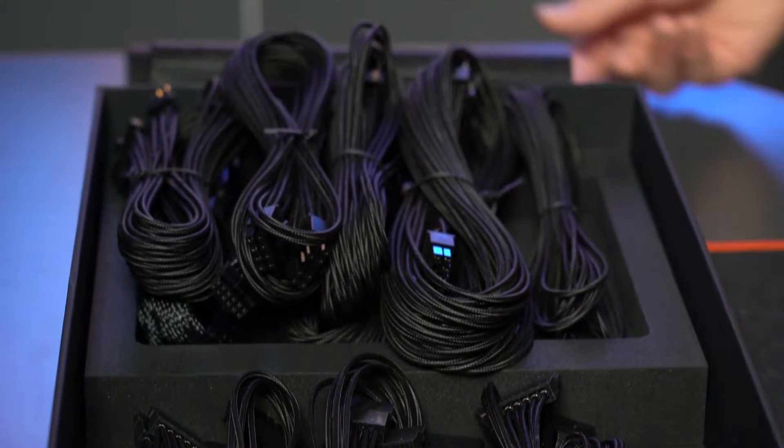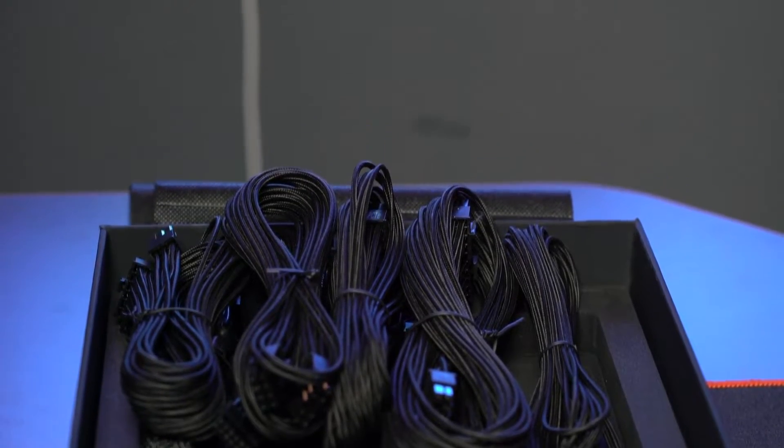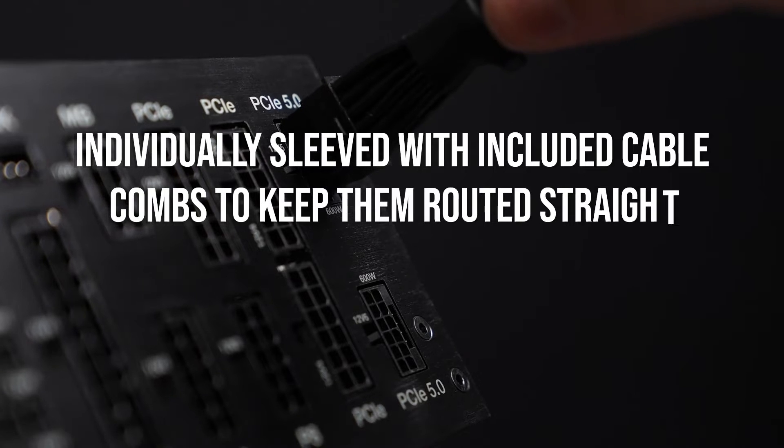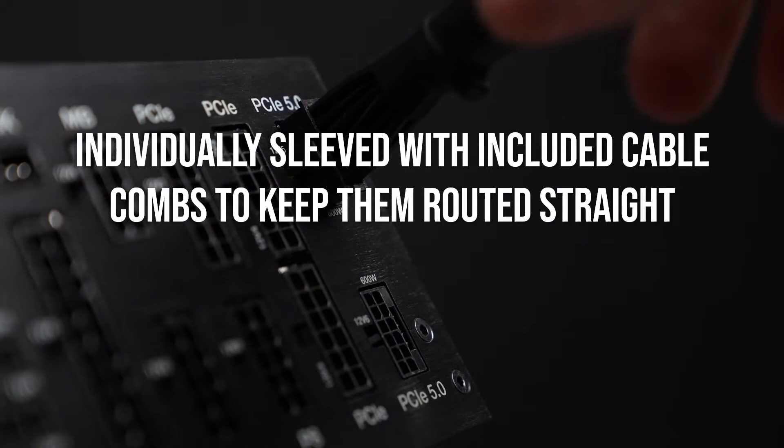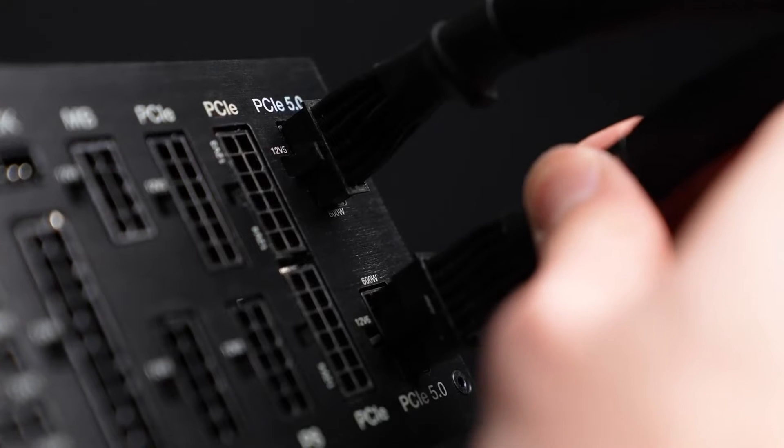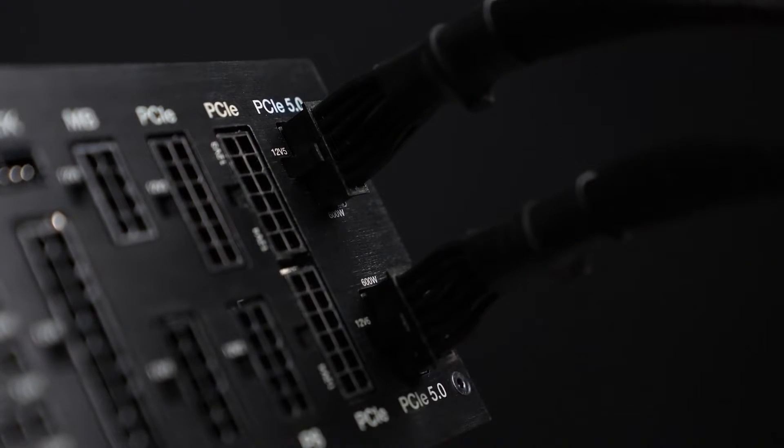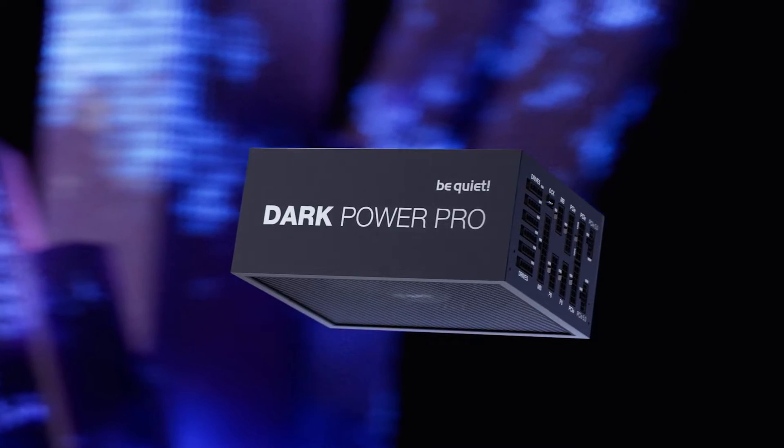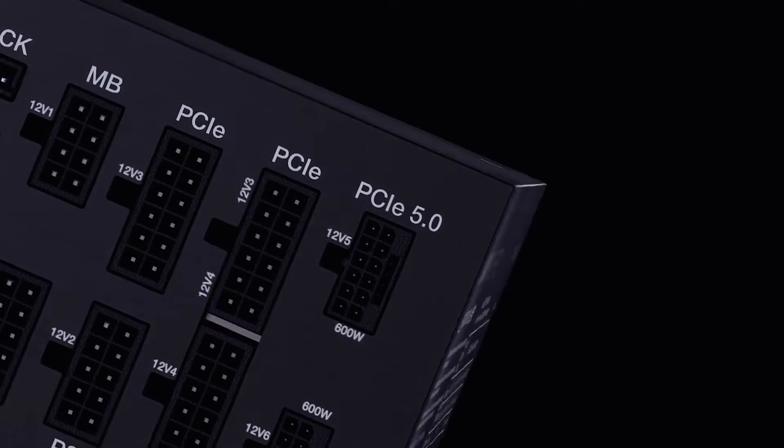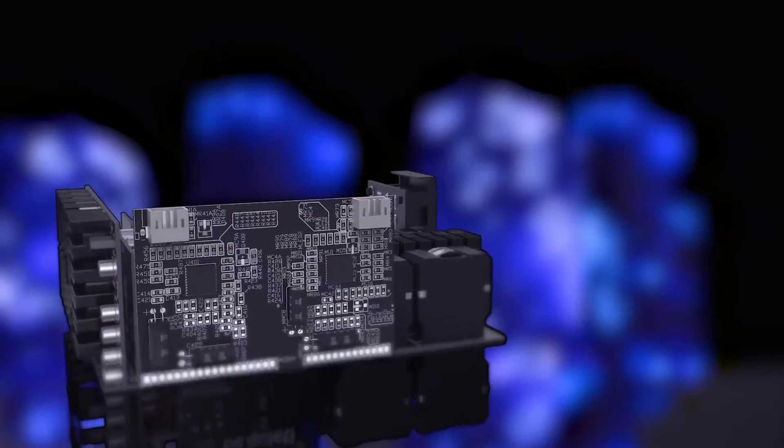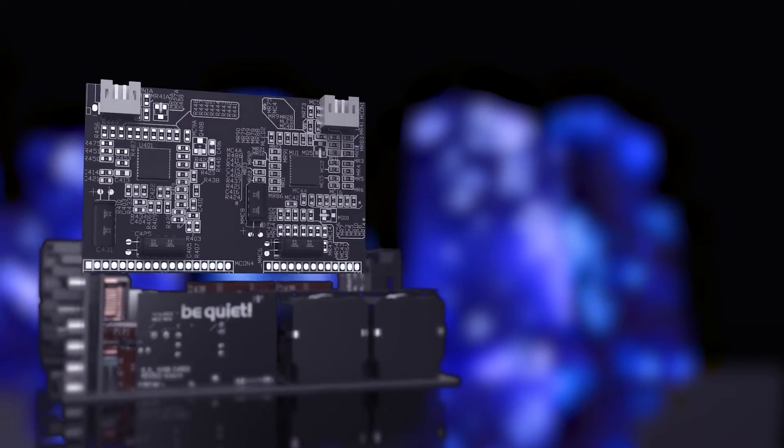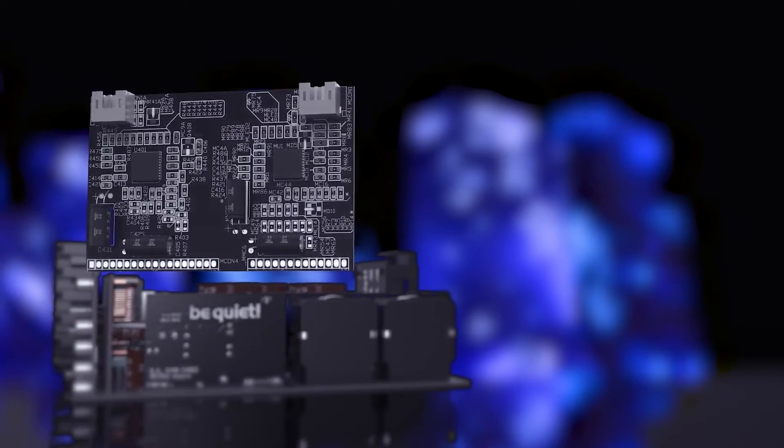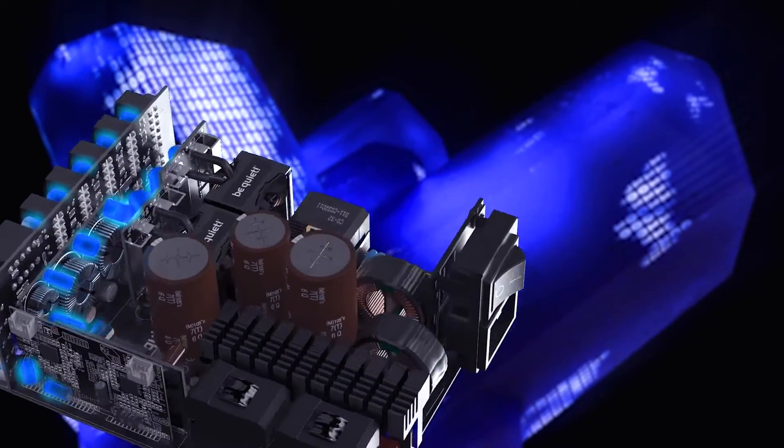All of the modular cables, except the 12V high power cables, are individually sleeved with included cable combs to keep them routed straight. The entire unit and the cables are black, with no other color option. But I think that's not an issue unless you're looking to color match your PSU with the rest of your PC build. In that case, I recommend getting custom cable sleeves and hiding the PSU.